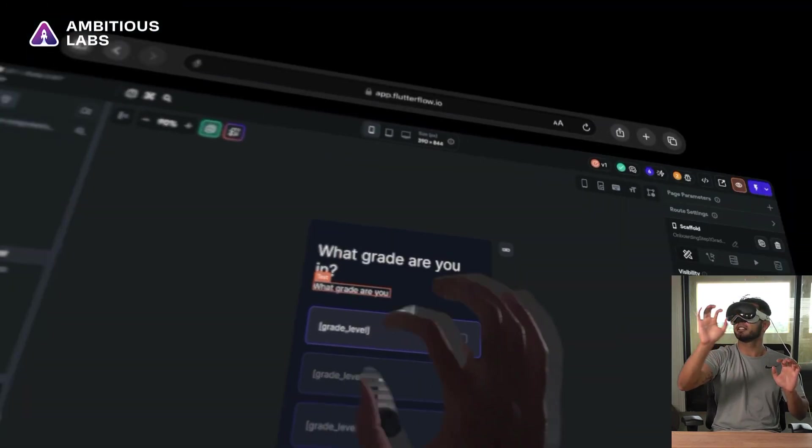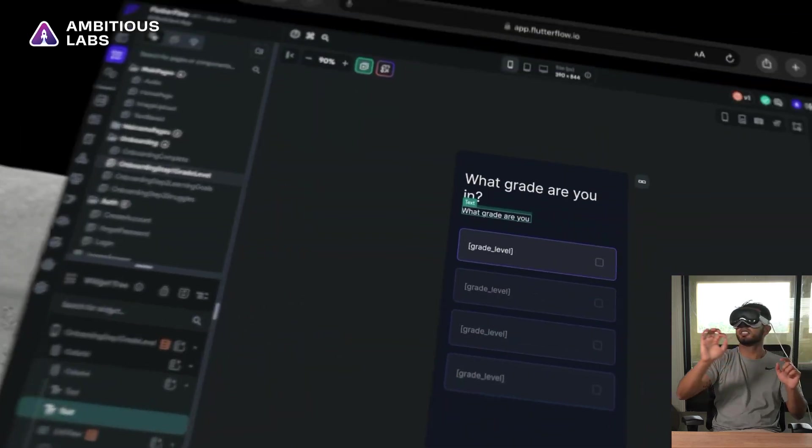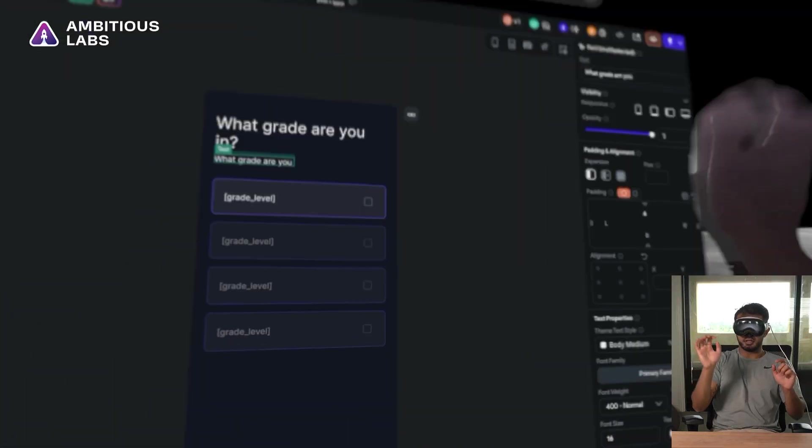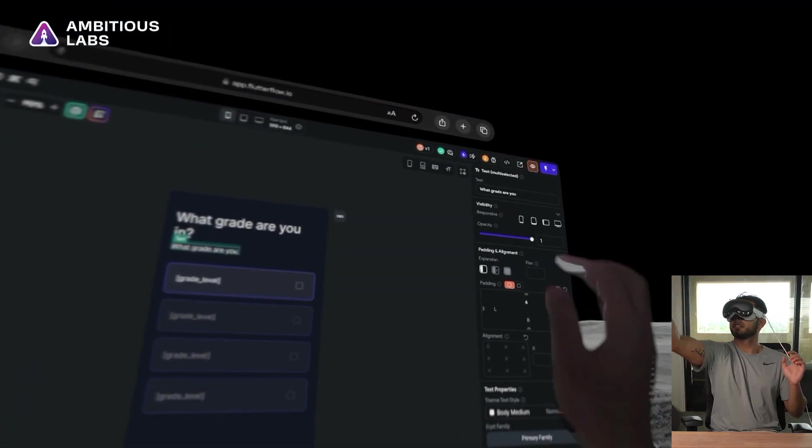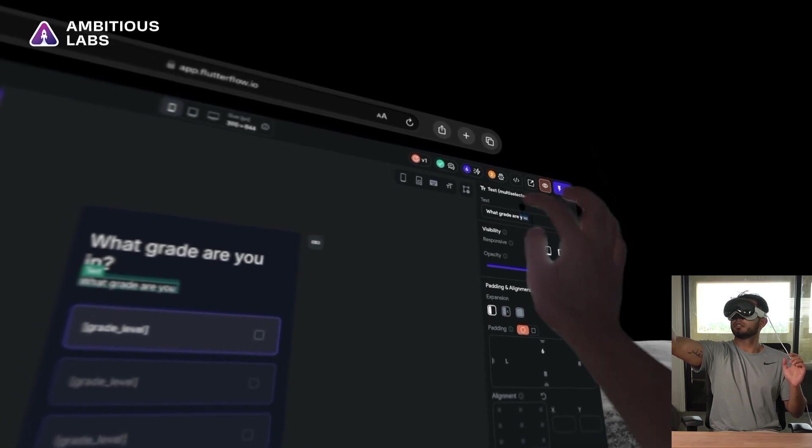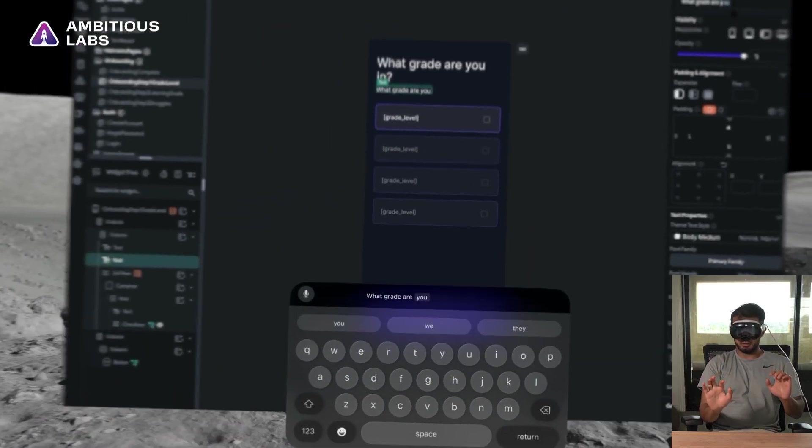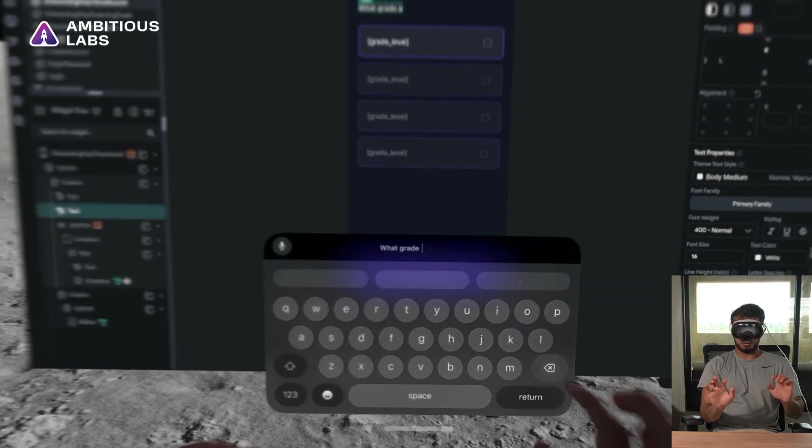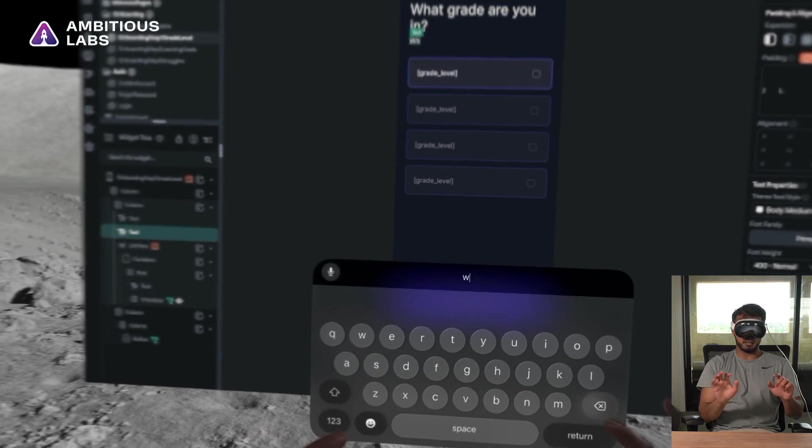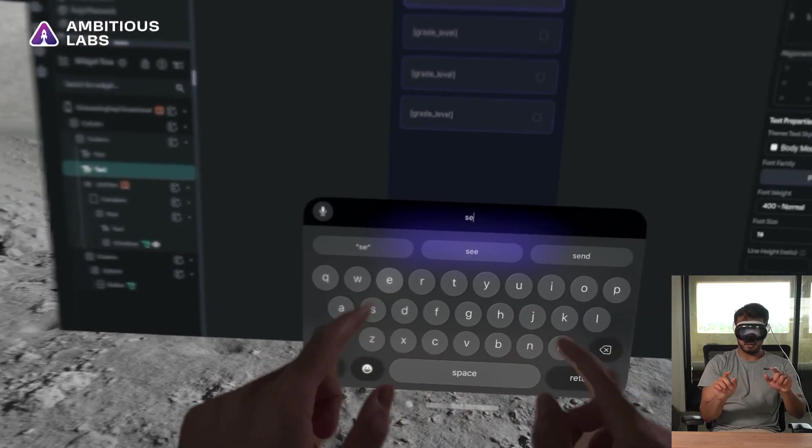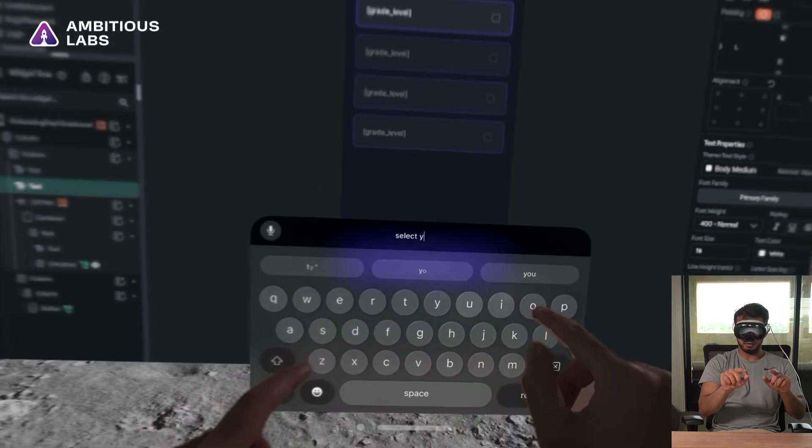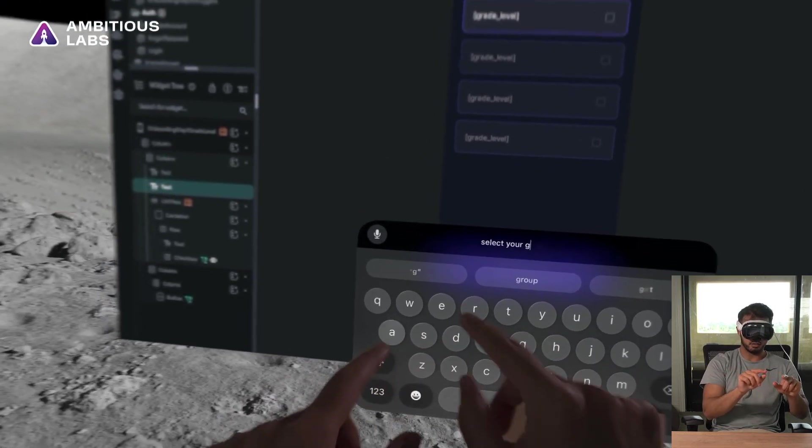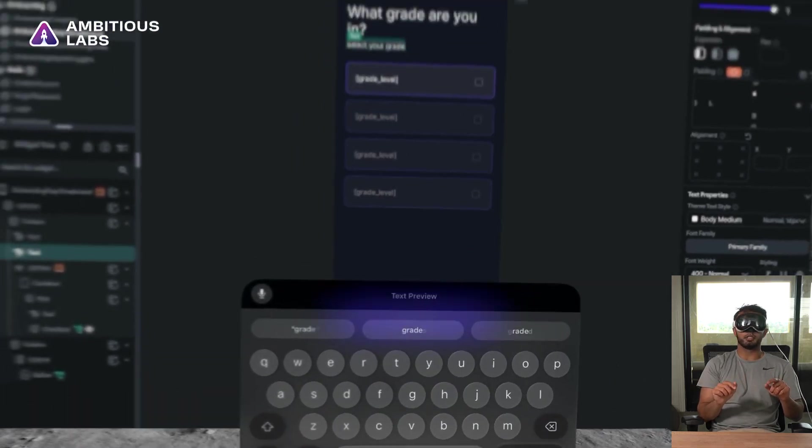And this bottom guy, I'm going to change this to, okay, hopefully the keyboard pops up here. And then here I'm going to say, select your grade. Boom.